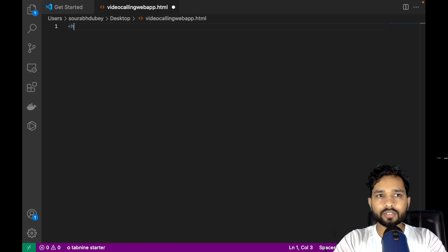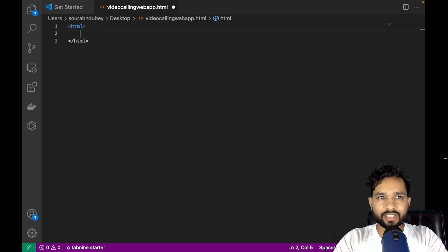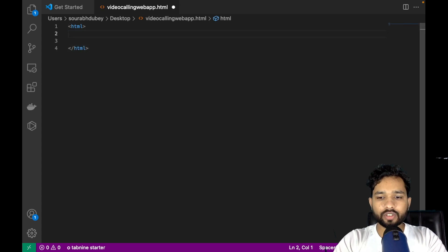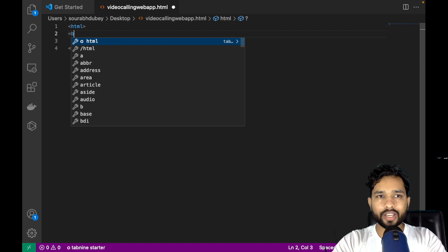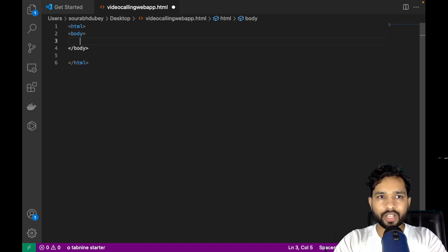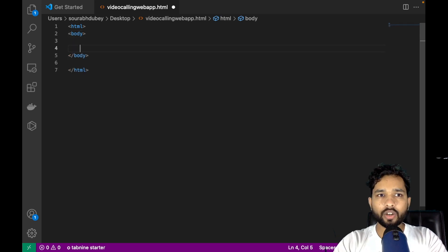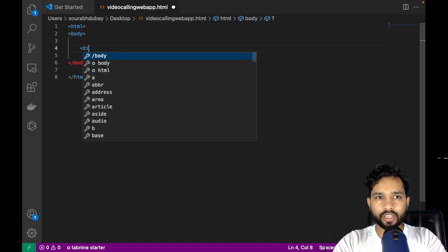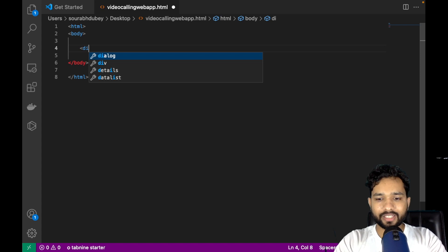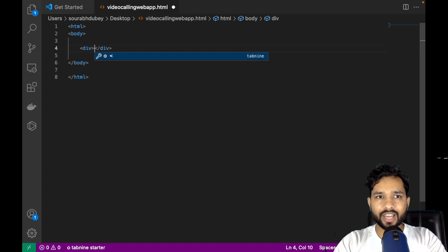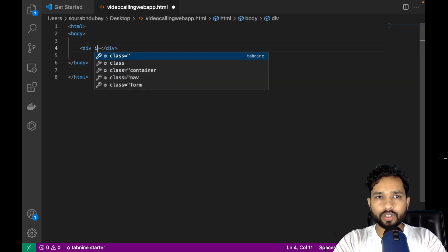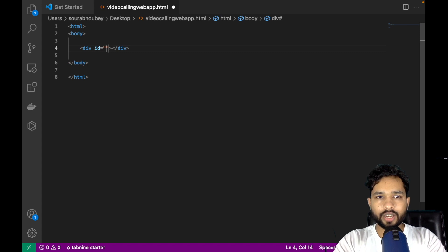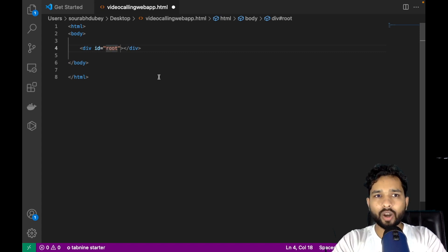Start the HTML tag and close that tag. Now we need to start the body tag and close that tag. Now we need to add a div here, and assign it an id — I'll call it 'root'. Good, that's it.